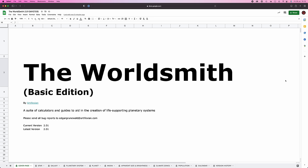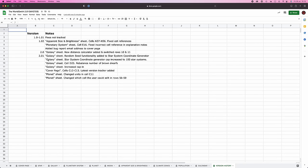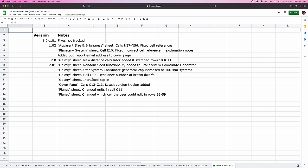But first, as always, follow up. So the spreadsheet has been updated — lots of little minor updates here and there. The big one though is the introduction of random seed functionality in the star system generator.